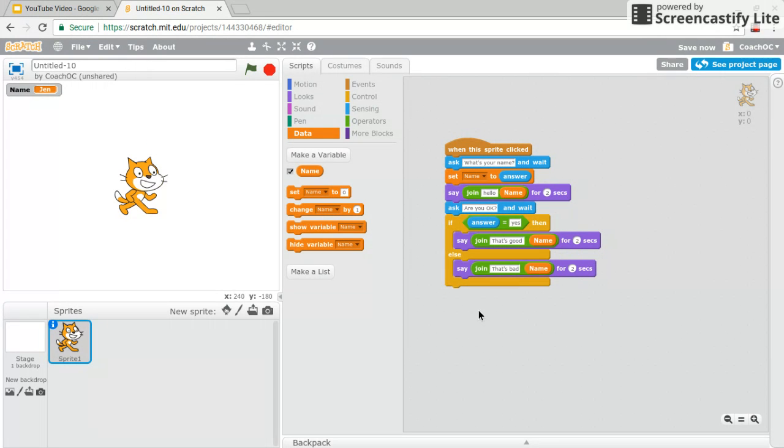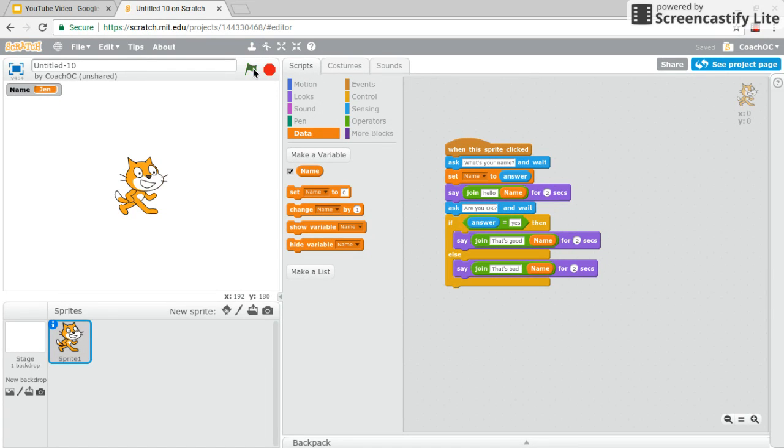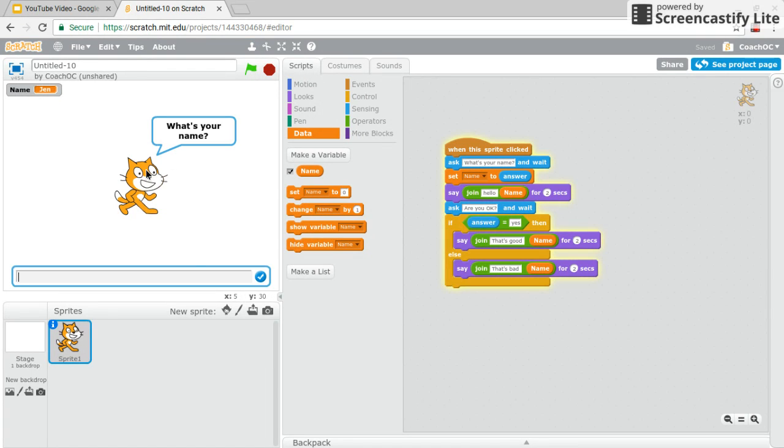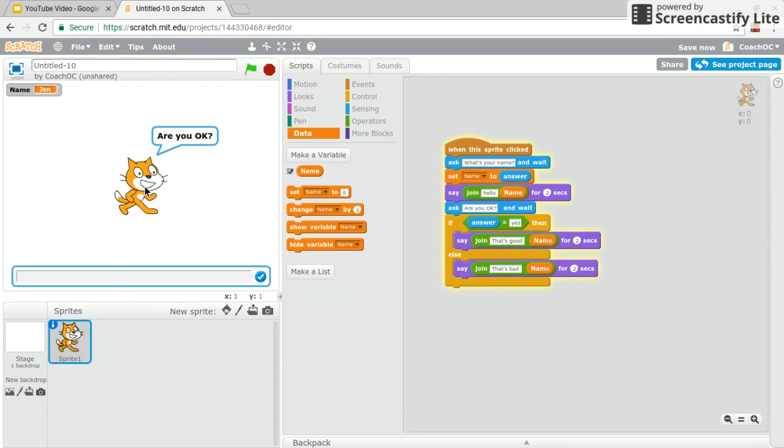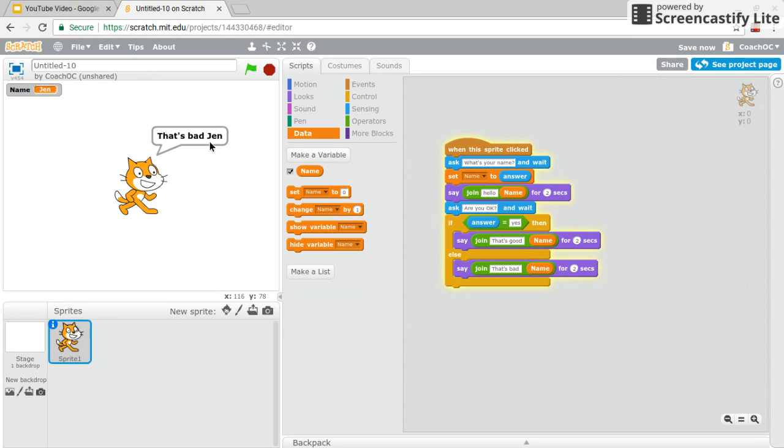So if you notice that's bad and Jen were squished together. And that's because I didn't have a space here. So let's say I add that space. I check the code again. And let's see if it works. And I'll say no. And that's bad, Jen. Great. Awesome.